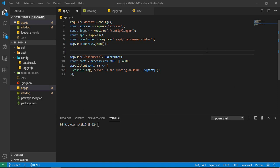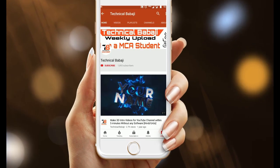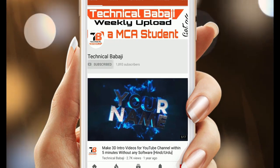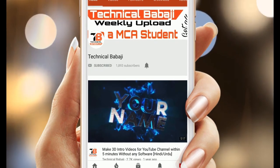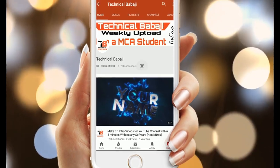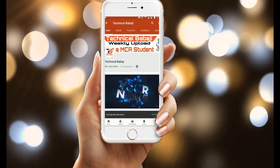If you haven't watched my previous video on how to take the log into the file, just watch that video by clicking on the i button. Now just subscribe to Technical Babachi channel and press the bell icon to get the latest video updates.